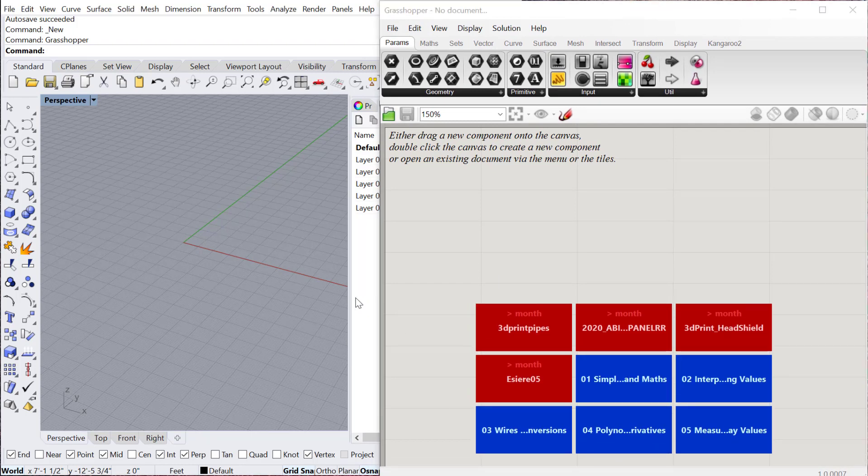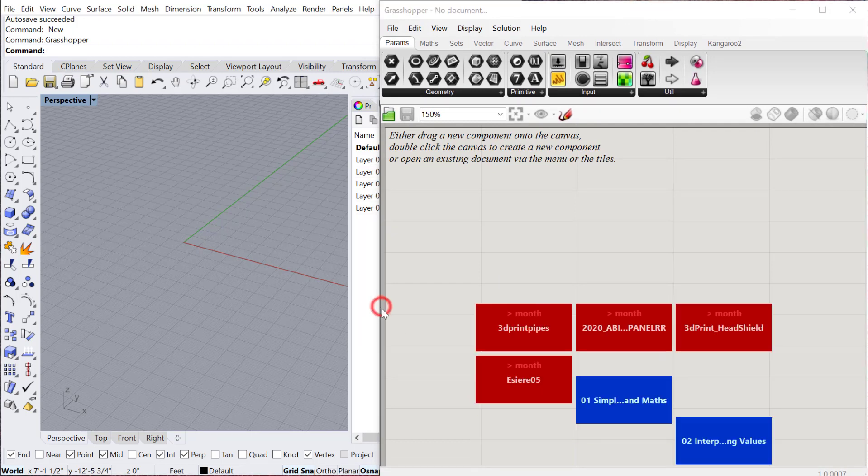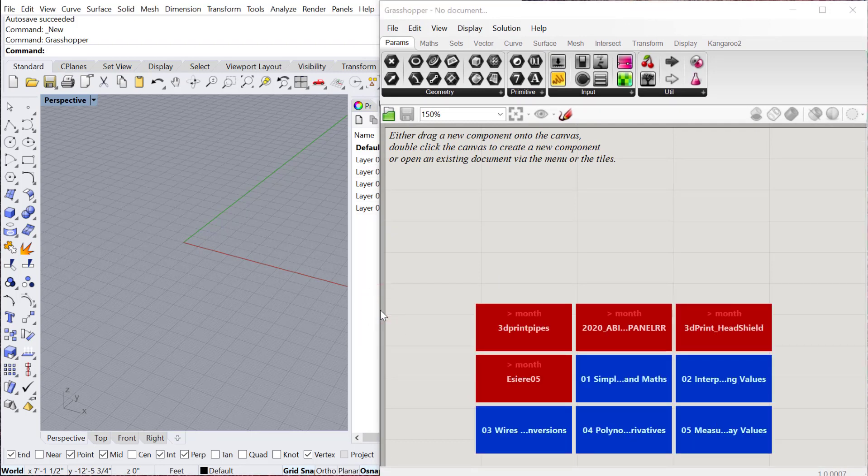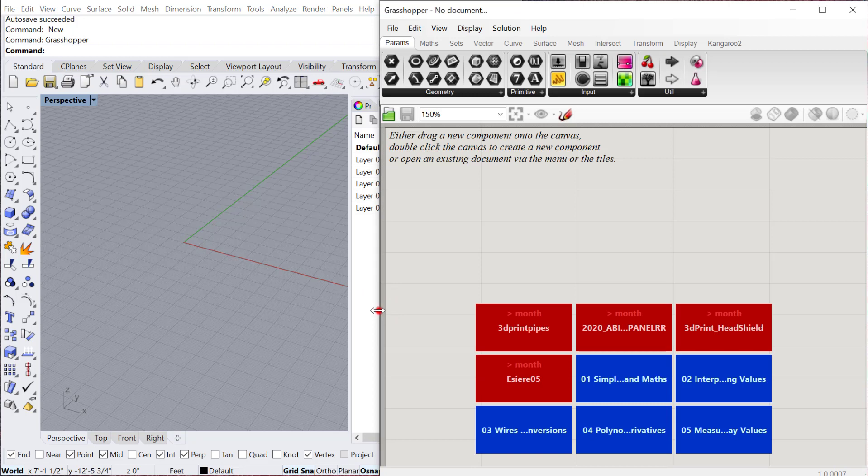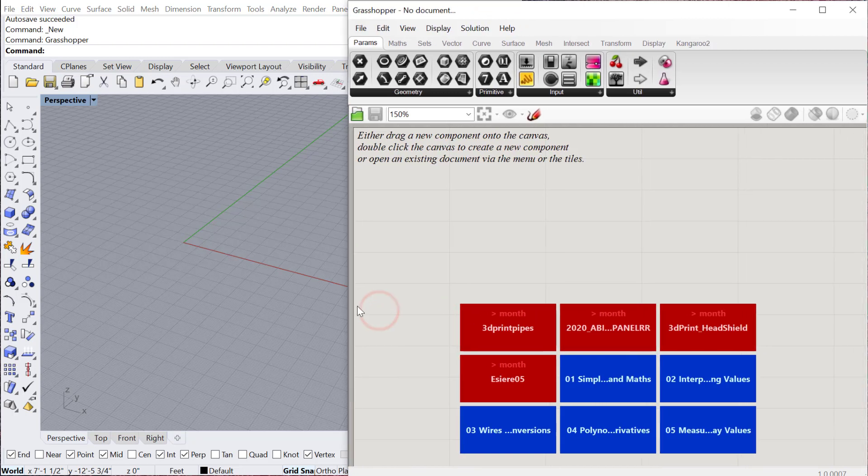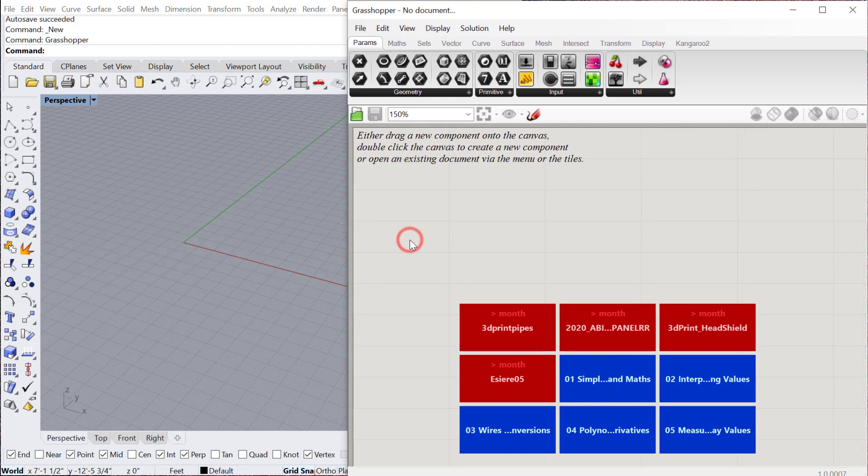Grasshopper is a visual programming language, which means that the interface, even though it's a kind of scripting setup, the interface is visual.